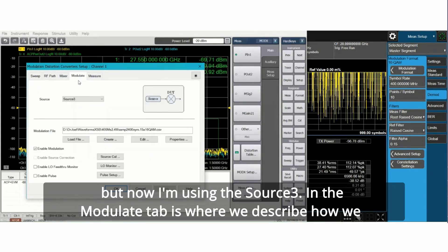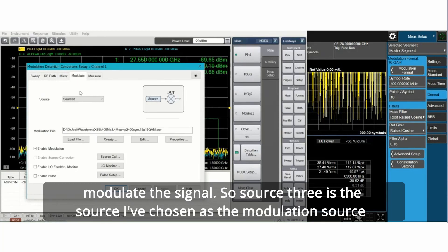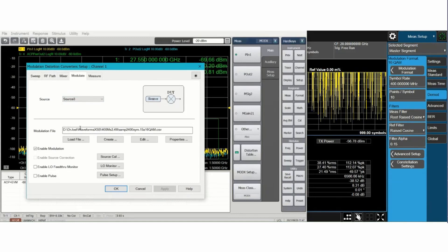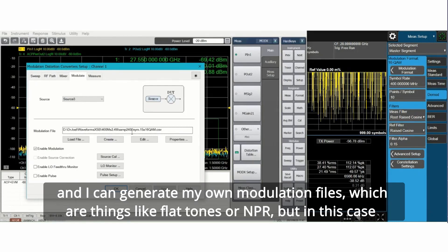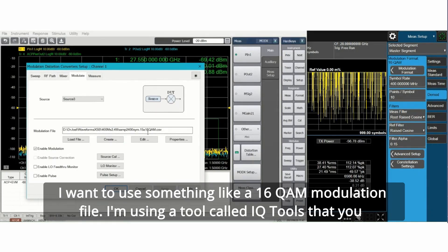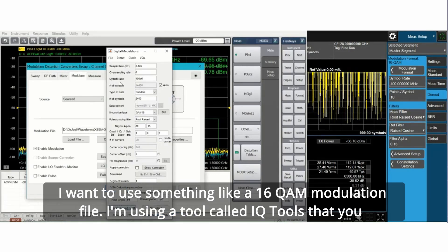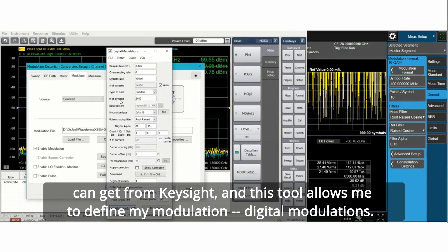The modulate tab is where we describe how we modulate the signal. Source 3 is the source I've chosen as the modulation source, and I can generate my own modulation files, which are things like flat tones or NPR. But in this case, I want to use something like a 16 QAM modulation file. I'm using a tool called IQTools that you can get from Keysight. This tool allows me to define my digital modulations.